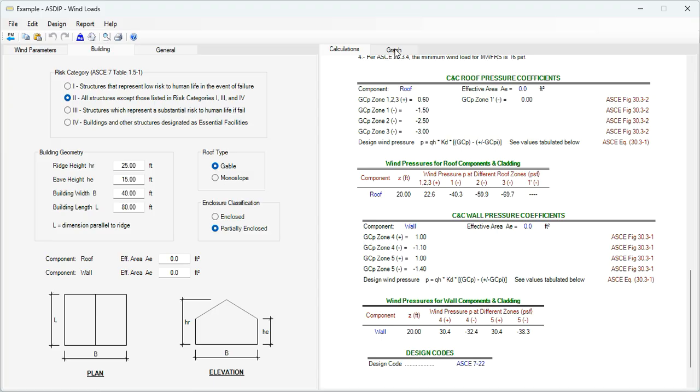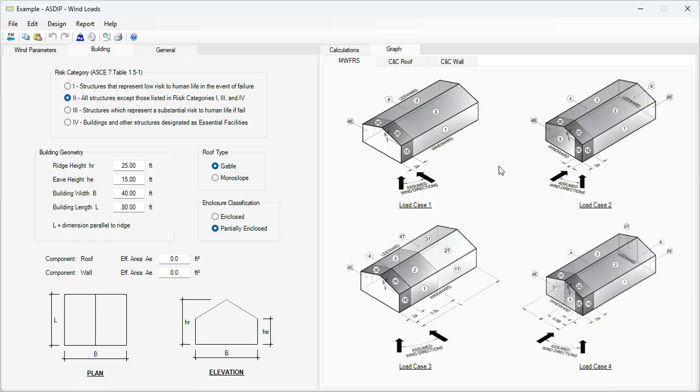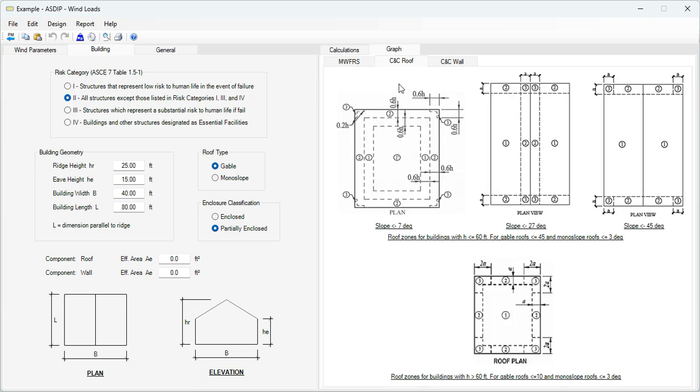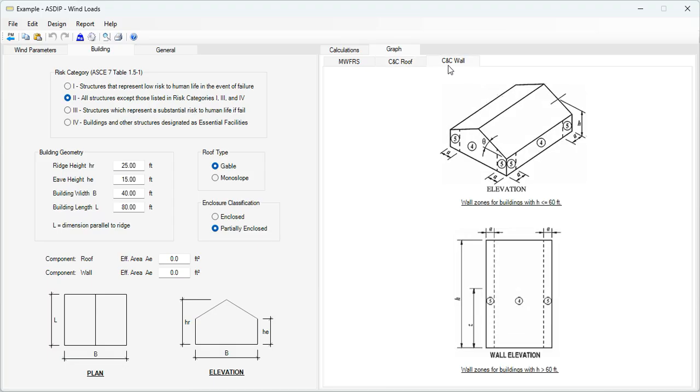Graphically, we go to the graph tab. These are the different load cases referenced in the report. Then for component and cladding roof, different areas. And for the component and cladding wall, the different areas as well.